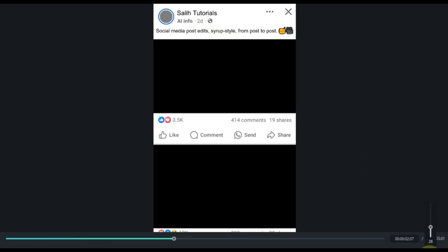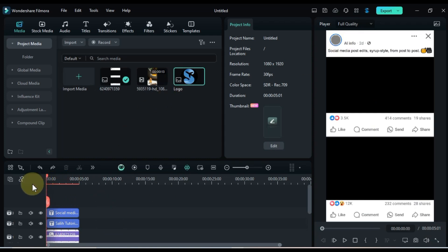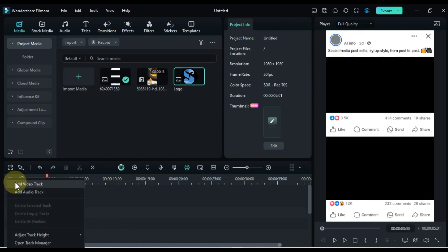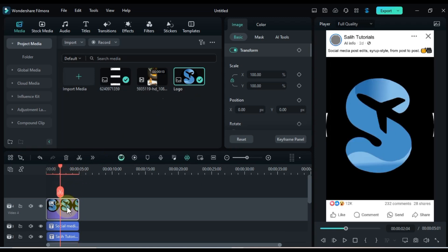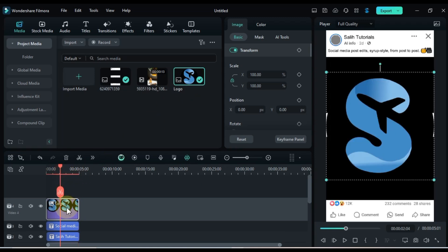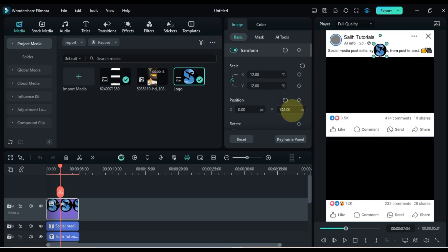But we still need to add one more thing, the logo. To do this, add another empty track to the timeline and insert your social media logo. Next, adjust the size and position of the logo so it fits perfectly over the profile area on the social media post.